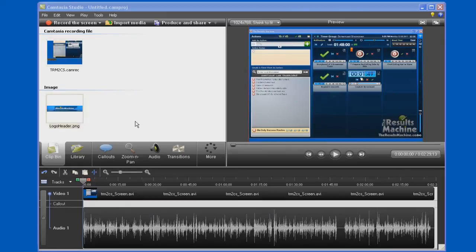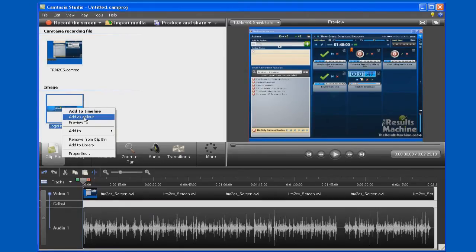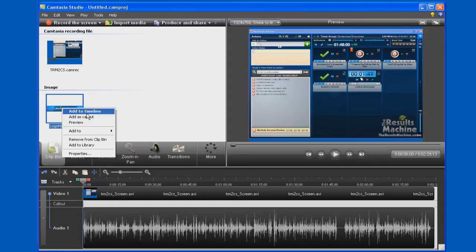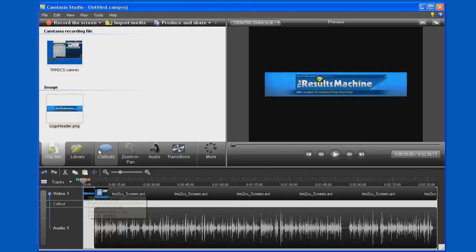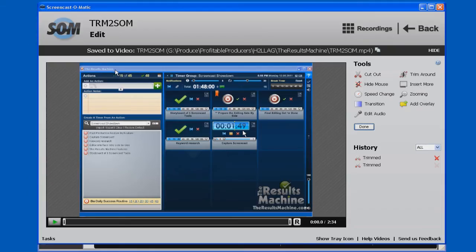Now we're going to add the header into the page. To do that, we're just going to right click and say add it to the timeline. And boom, it's right on the timeline here. Now it's added. That's in Camtasia Studio.